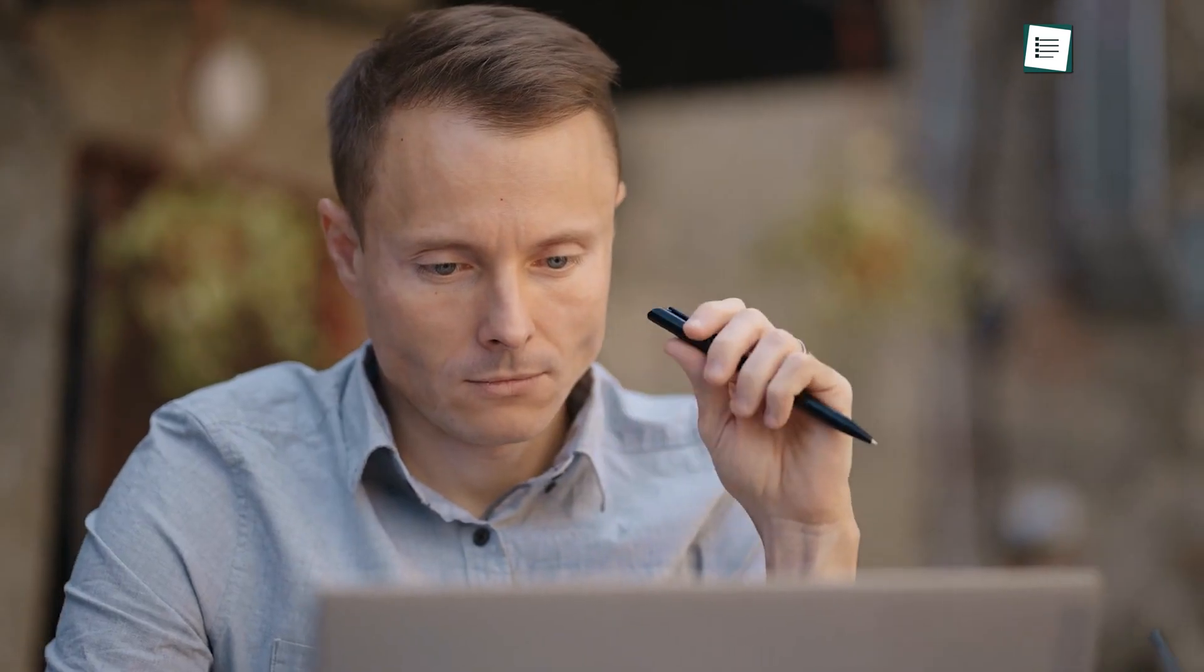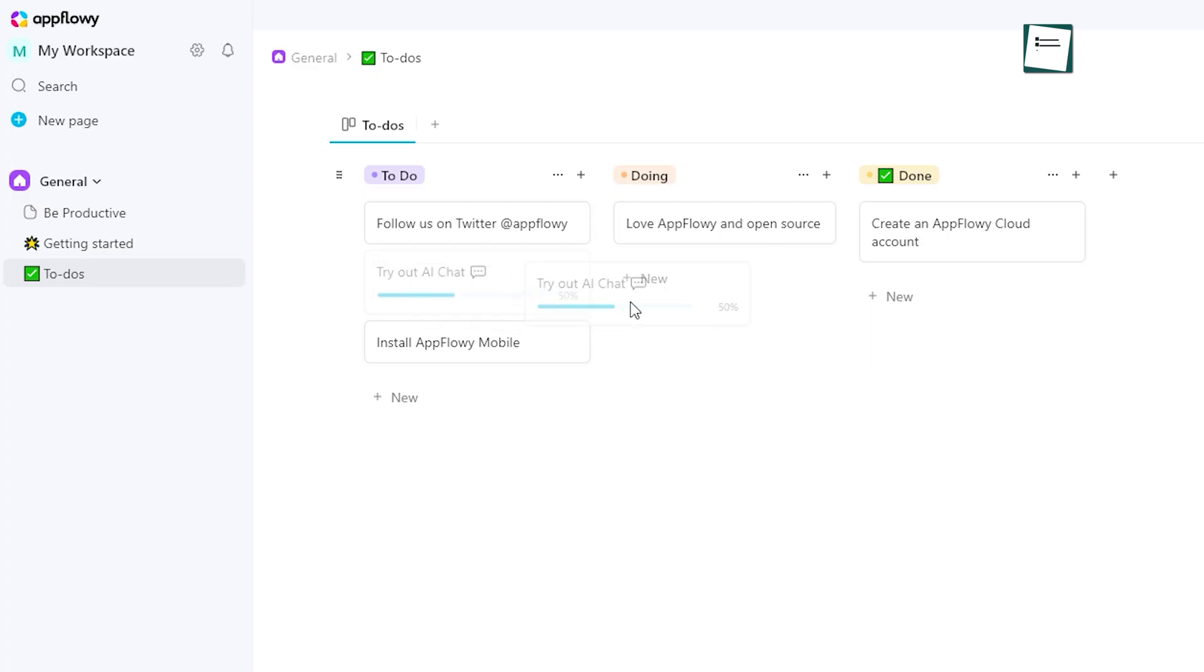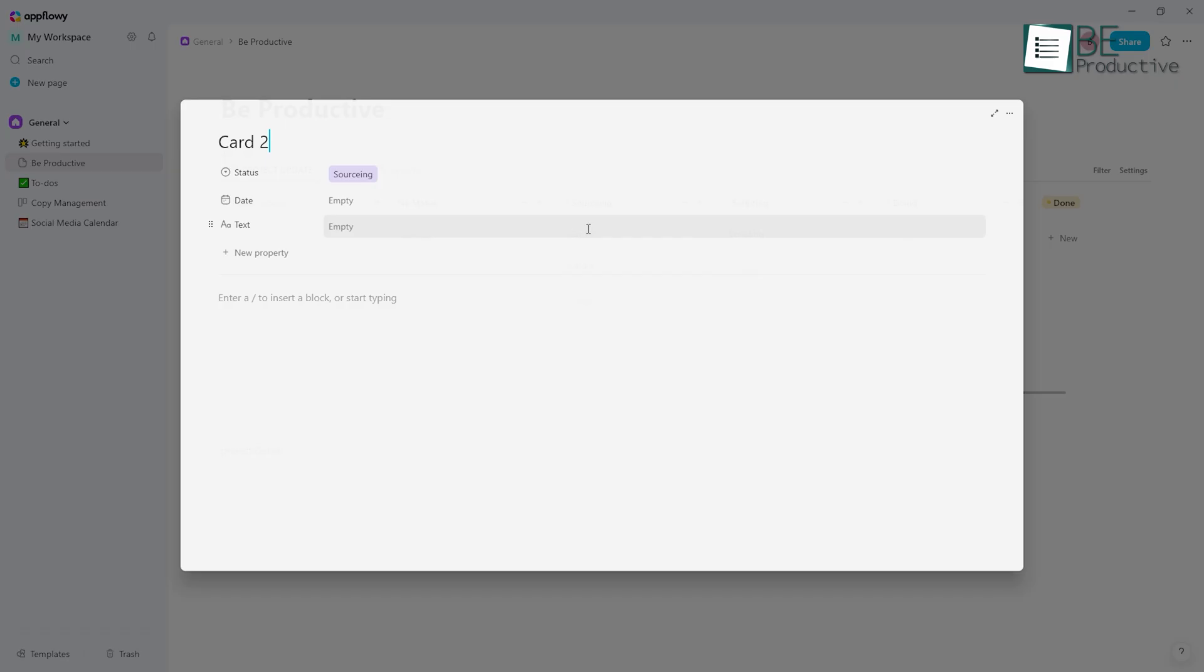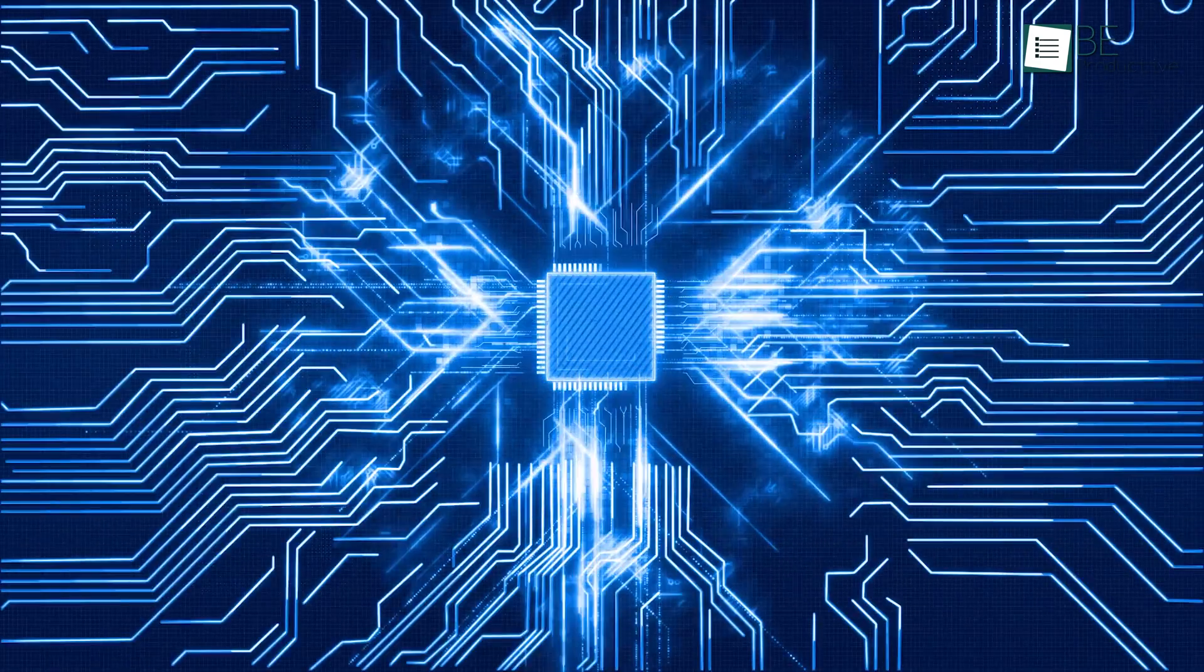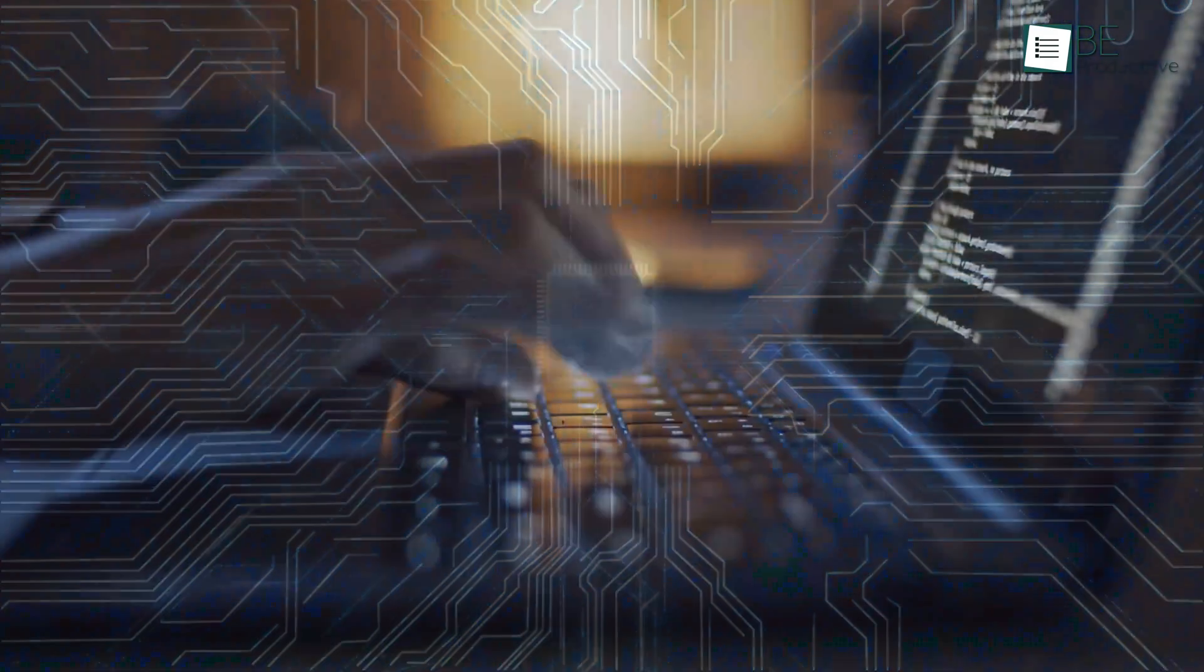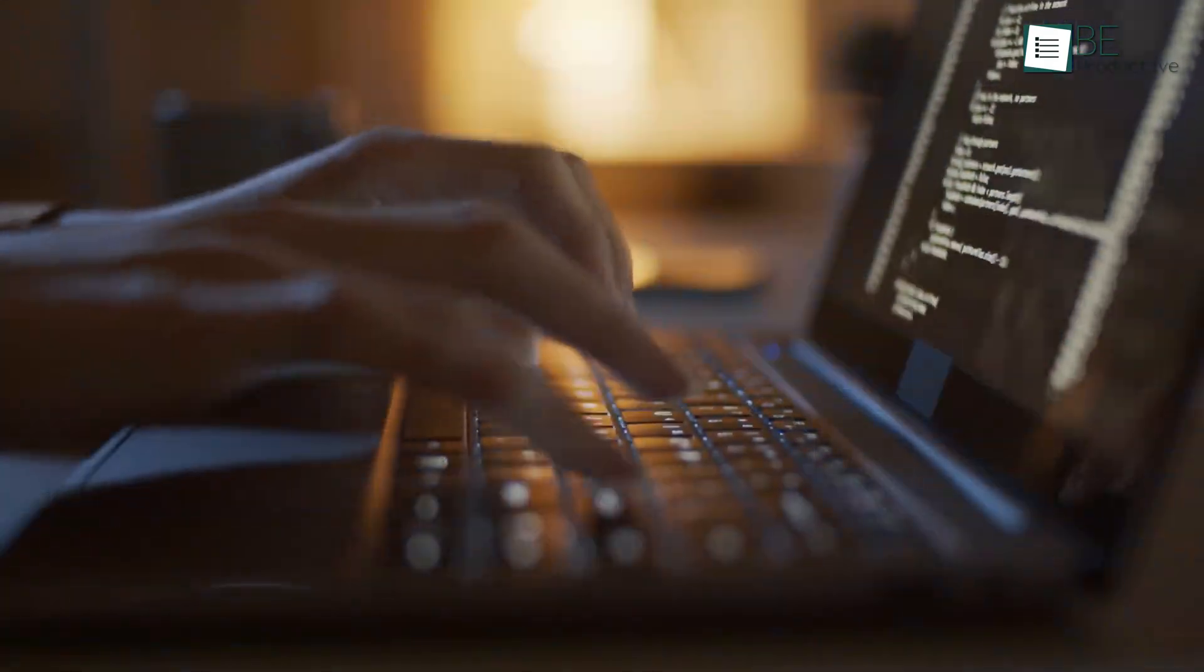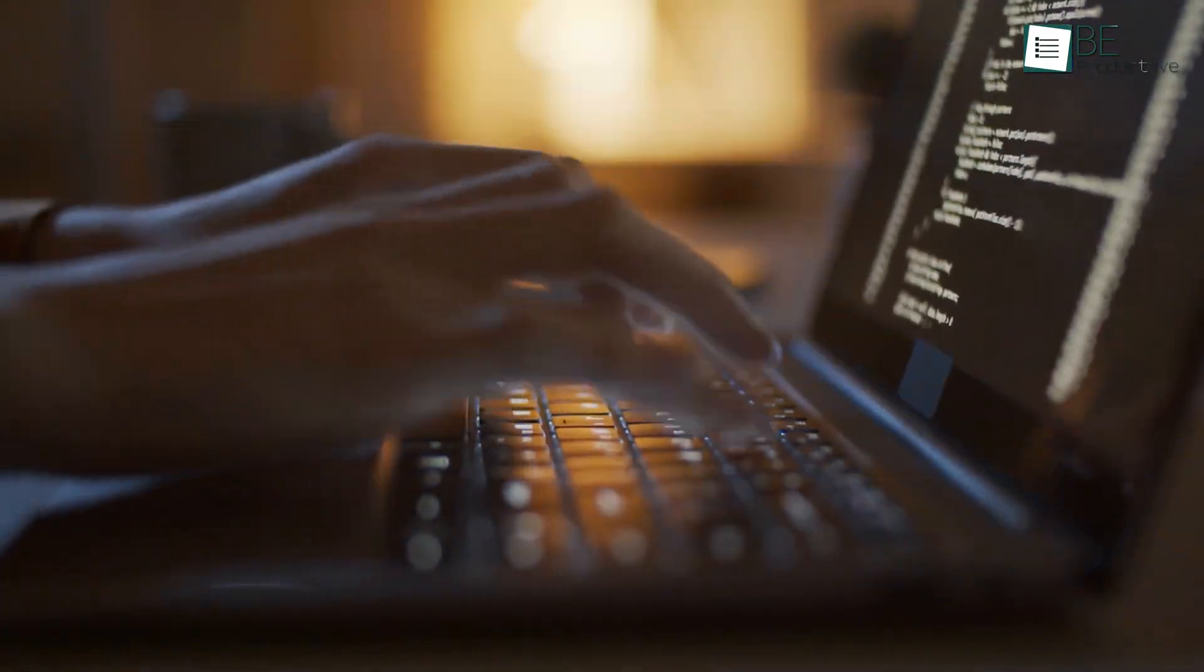While AppFlowy doesn't have as many plugins as Obsidian, it still offers a high level of flexibility, particularly for layout and content management. You can drag and drop blocks, create custom boards, and tailor your workspace to fit your style. AppFlowy's open-source nature also means that developers can tweak the app's code to build features they need, but this might be more technical for casual users.